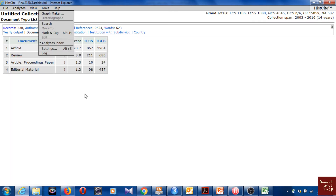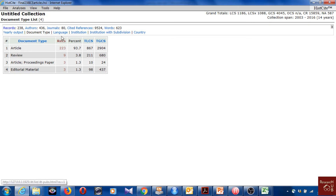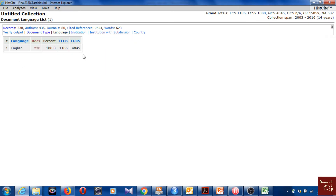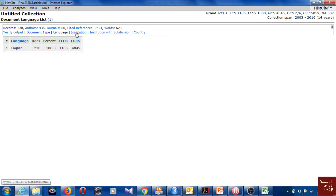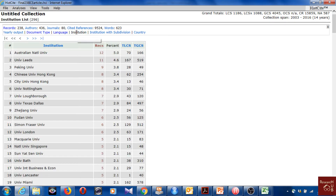We also have the languages. I can't read any other language so I prefer all articles in English. When I downloaded articles from the SIA website, I already defined my criteria for English-language papers only.